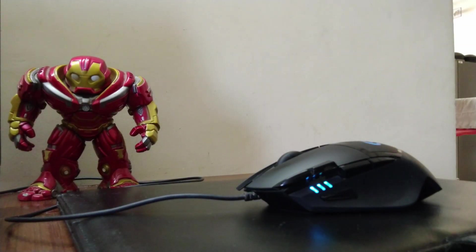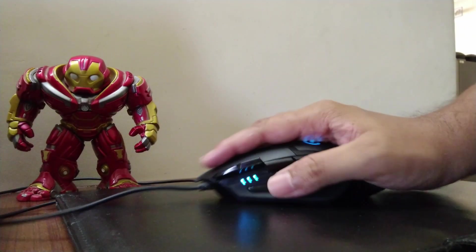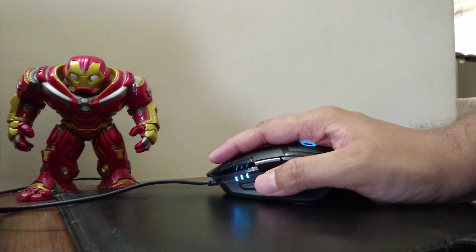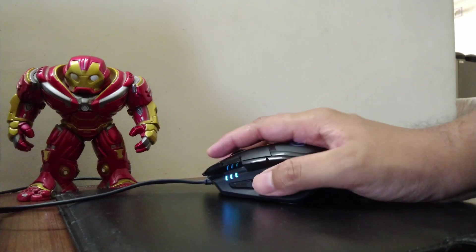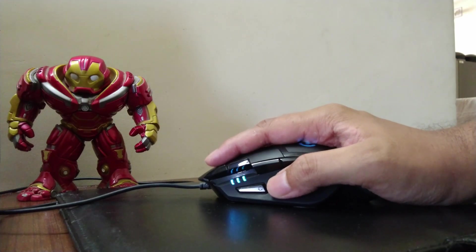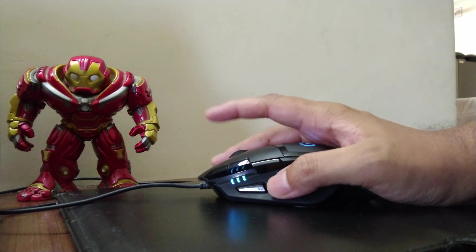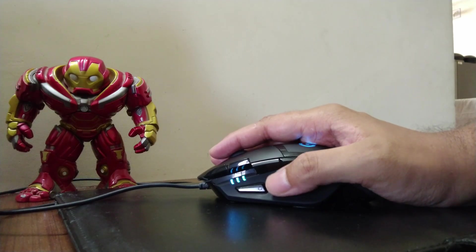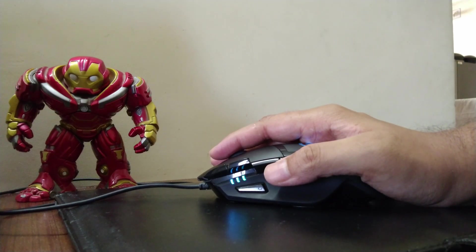There are many mice out there which are lighter, more expensive, and have lots of gimmicks, but many of them have fewer customizable buttons than the G402, which I personally wouldn't prefer.